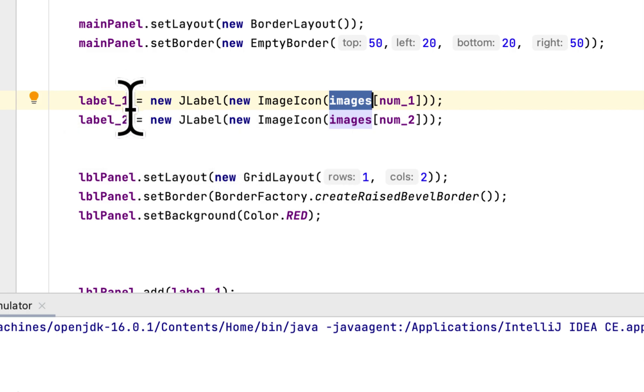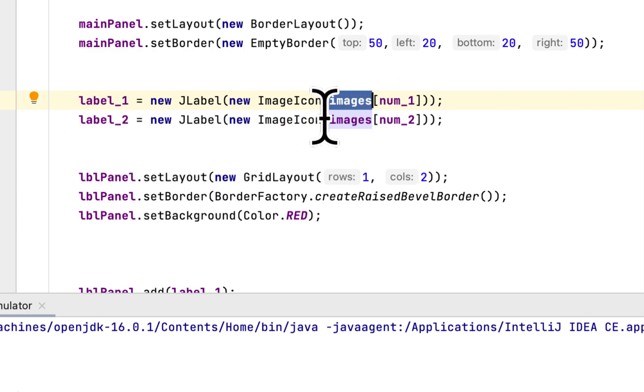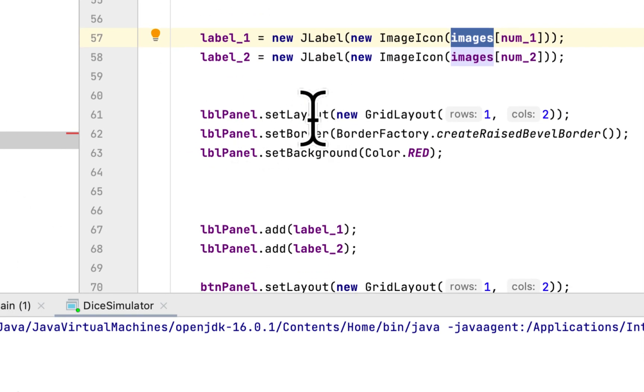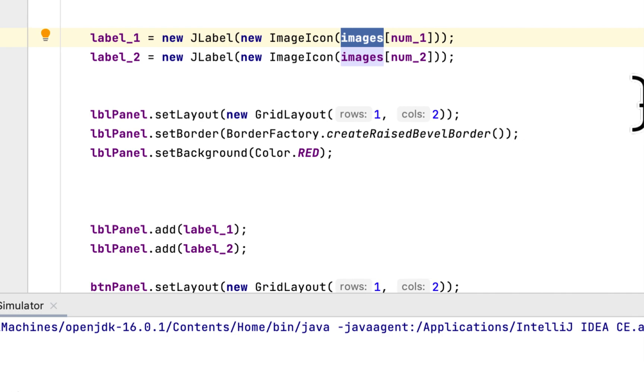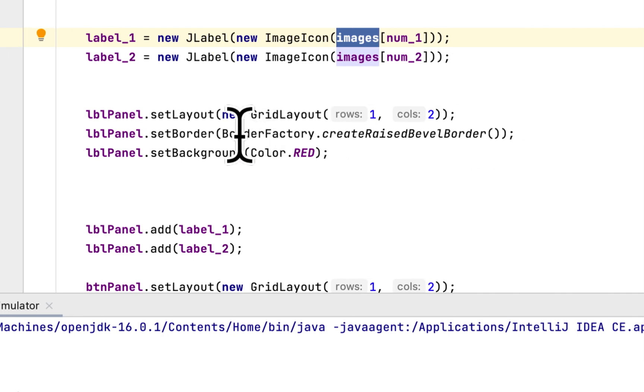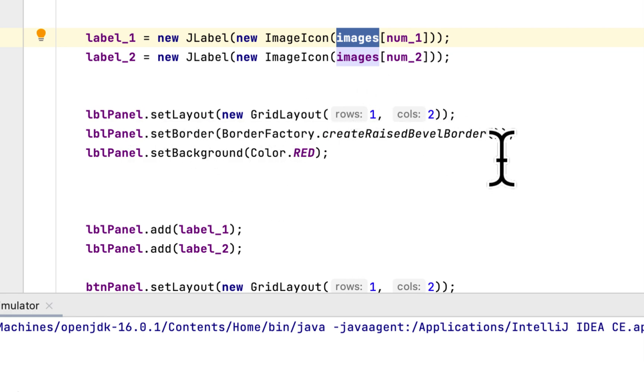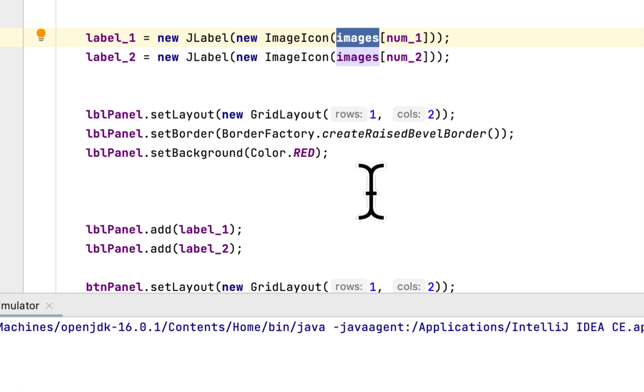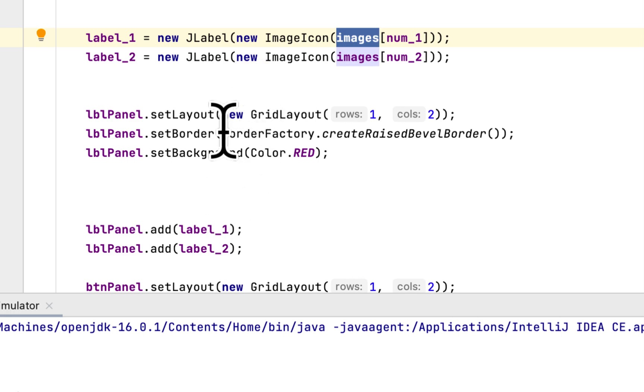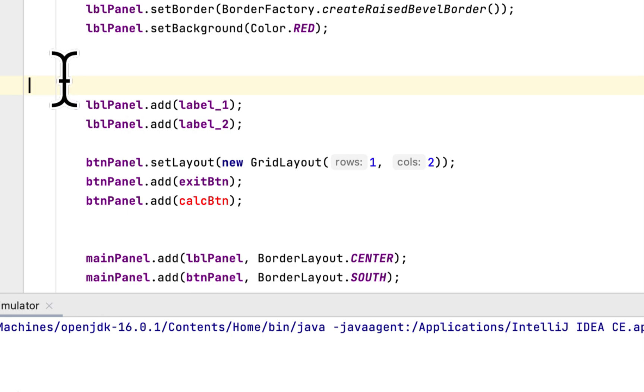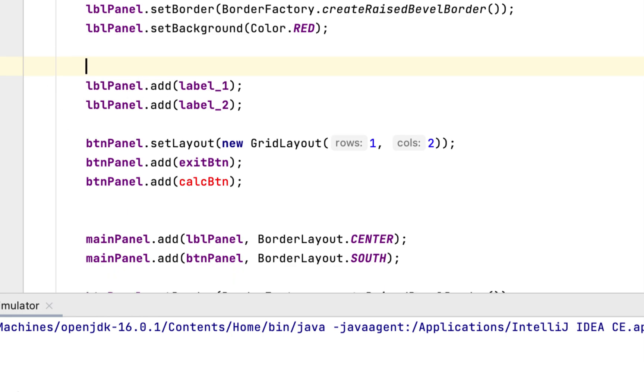Here we create the layout of the label panel to have one row and two columns, and we set the border of label panel and then set the background to red for label panel. Then we add the two labels to the label panel.